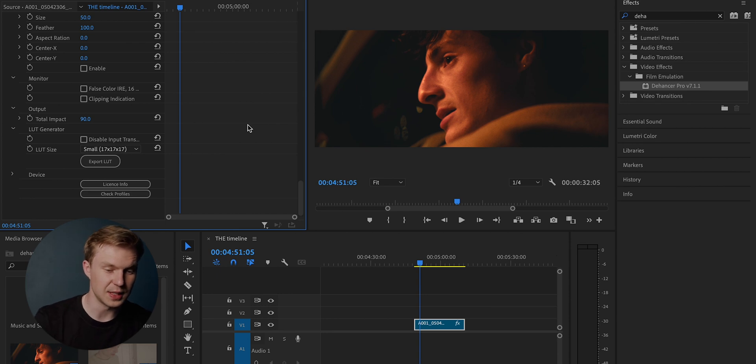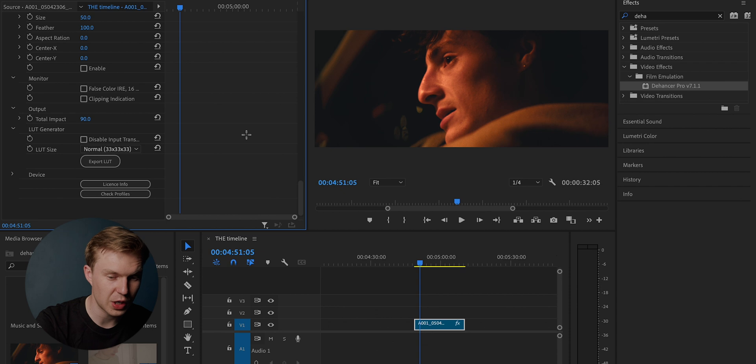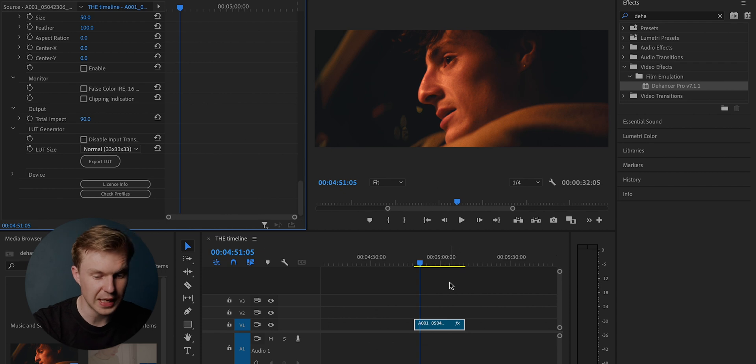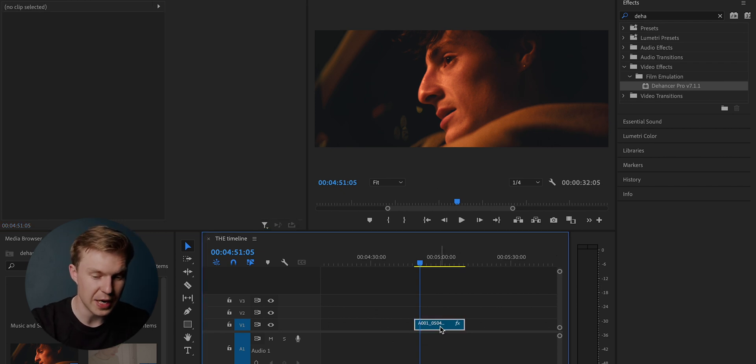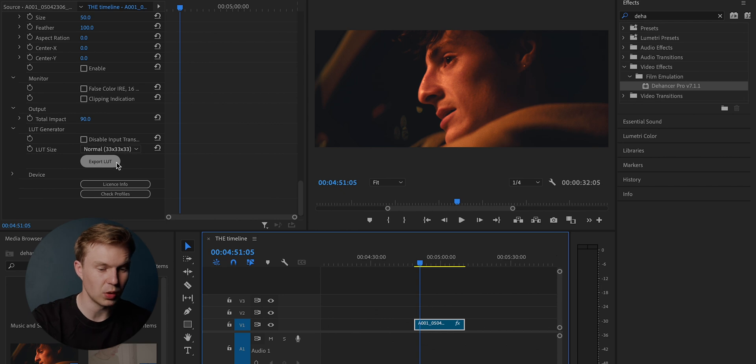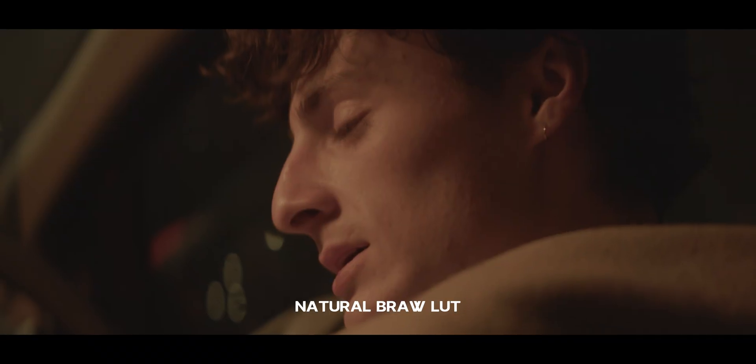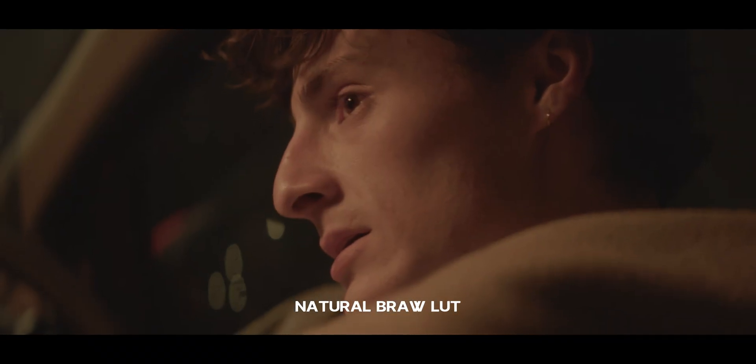And I know I keep saying this is very cool, but I genuinely do find this very cool. The LUT generator. So you can actually create a LUT that you really like, and you can actually generate a LUT, export LUT and create a LUT for yourself and create your own LUT pack.